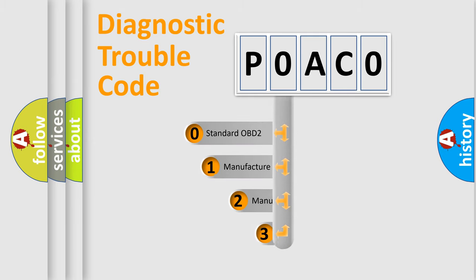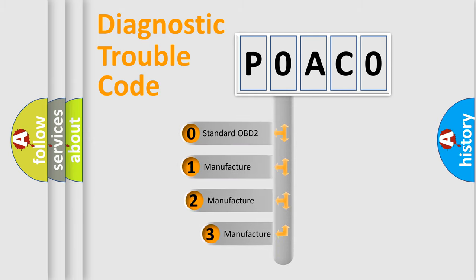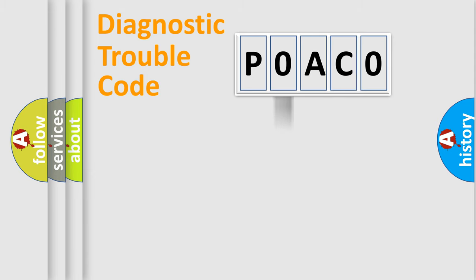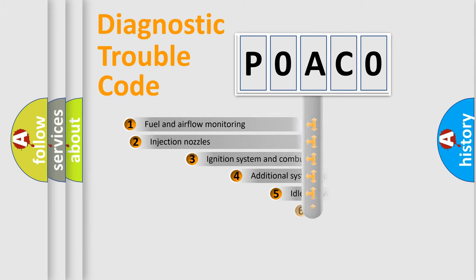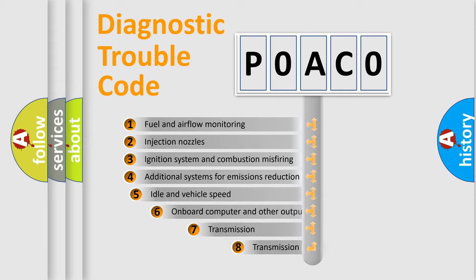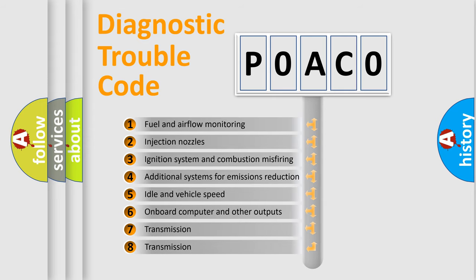If the second character is expressed as zero, it is a standardized error. In the case of numbers 1, 2, or 3, it is a manufacturer-specific error. The third character specifies a subset of errors.